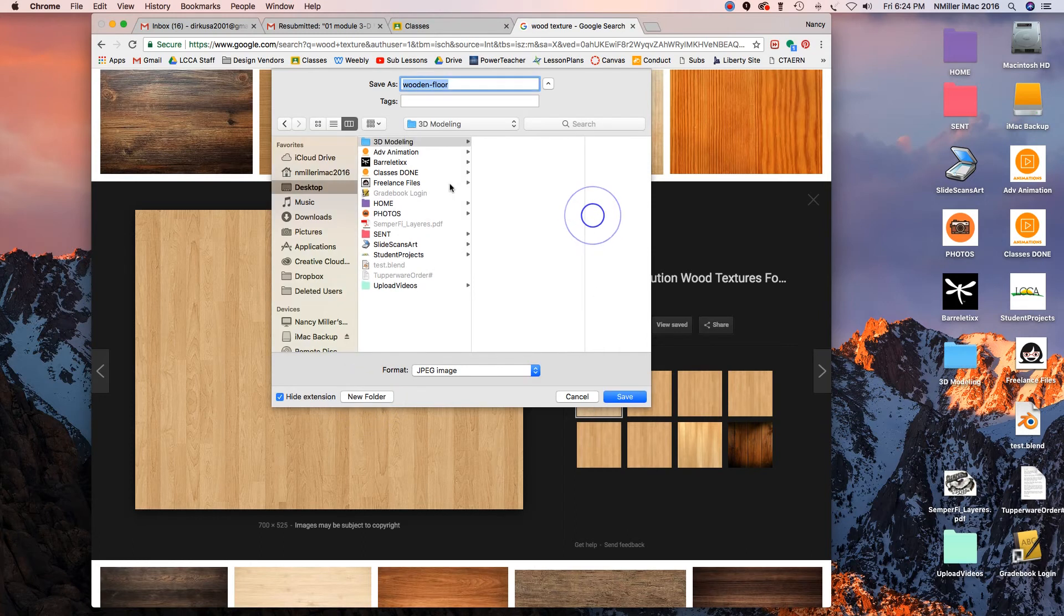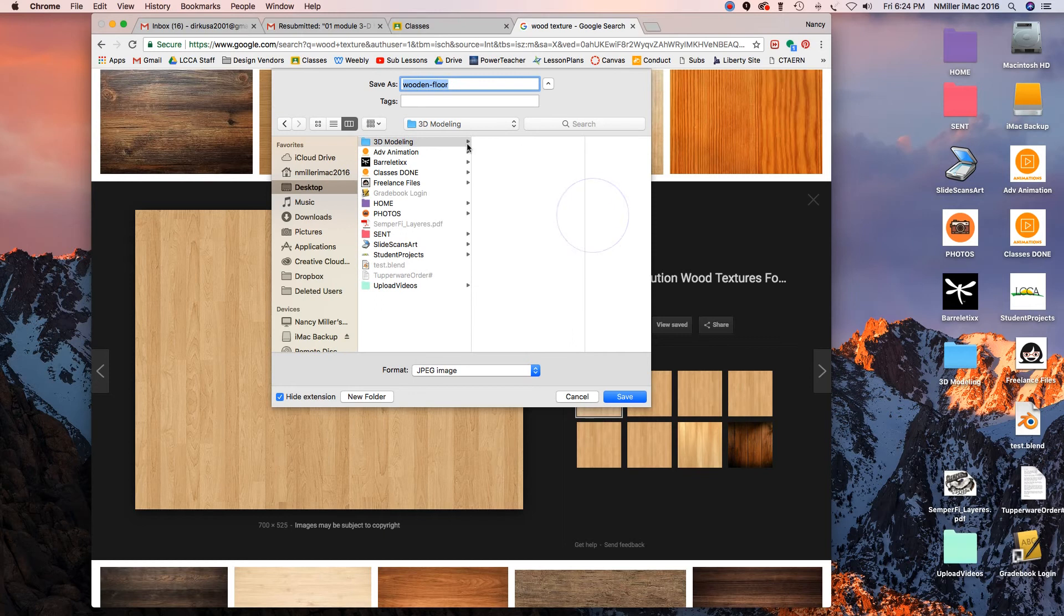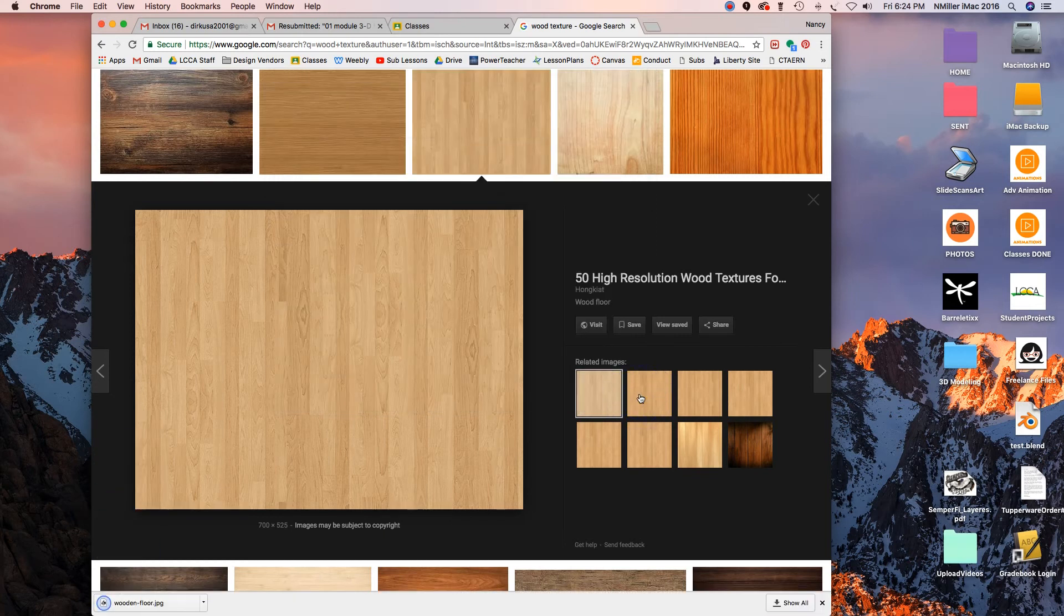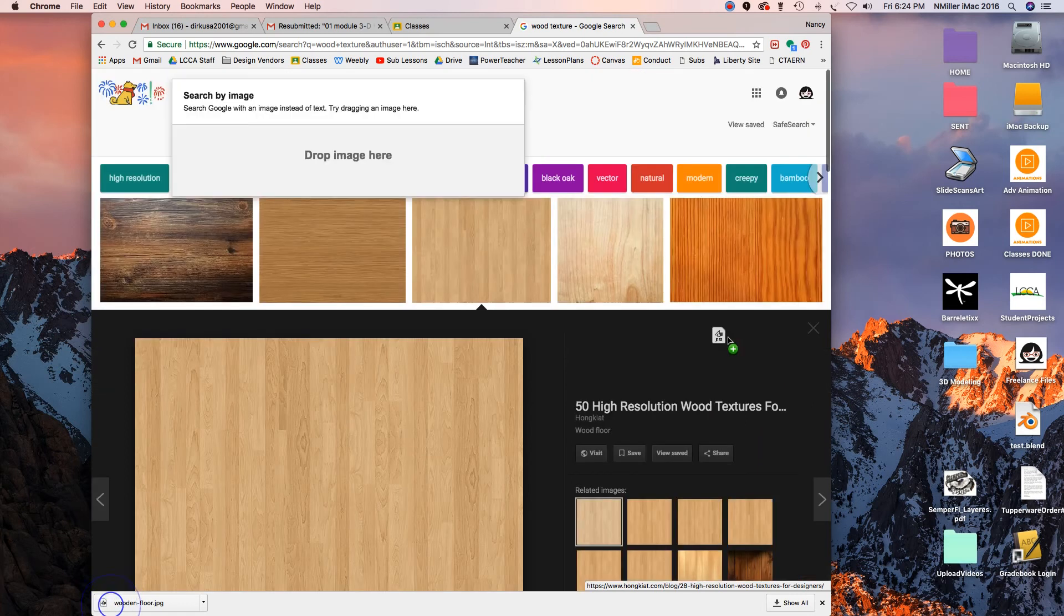Hit create, put your wood floor image in there, and save it in that folder.